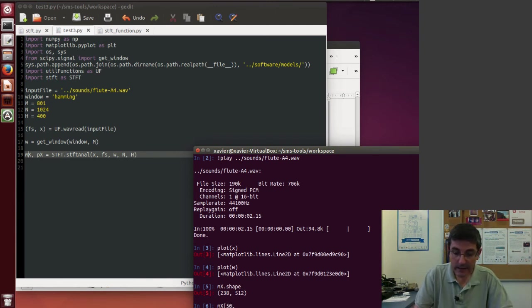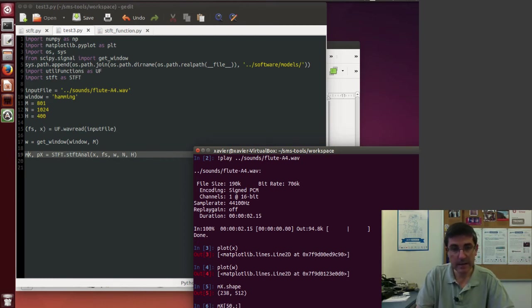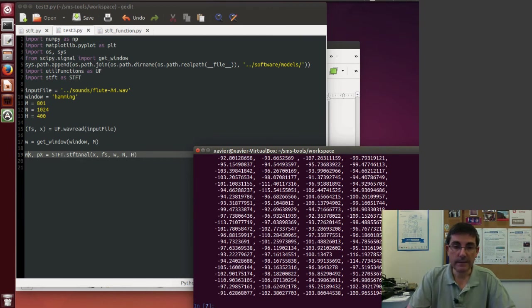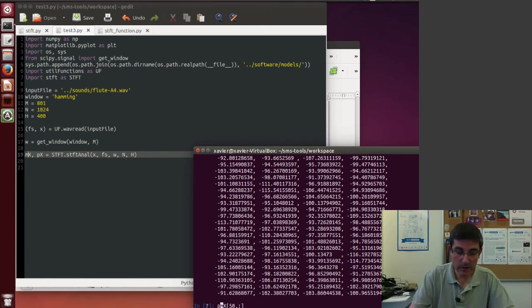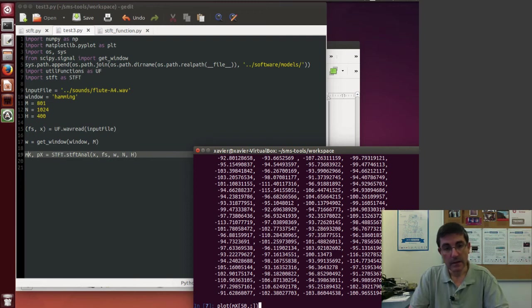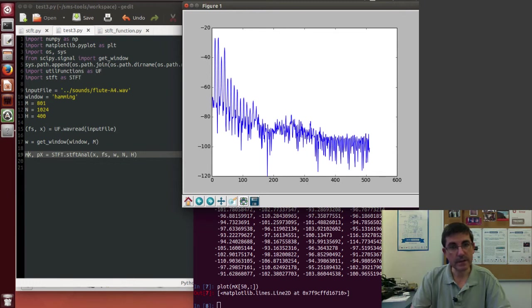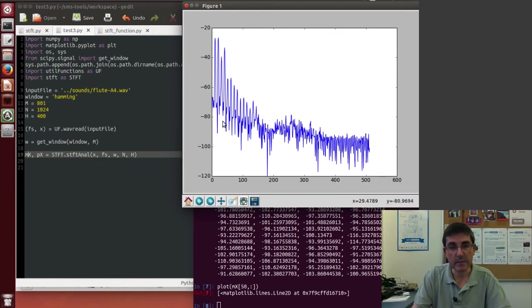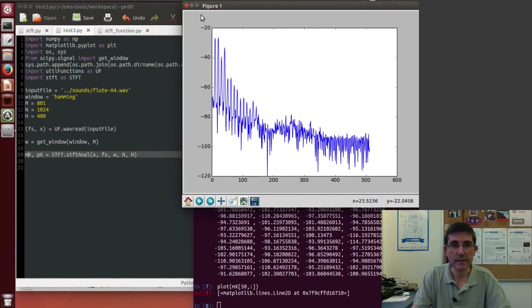And we plot the whole spectrum of that 50th frame, these are the values of the magnitude. And of course, we can, if we call the function plot with that variable, we will plot the magnitude spectrum of that particular location. So this is the flute sound, we see the harmonics, and we see how the higher values are much softer and it's quite noisy.